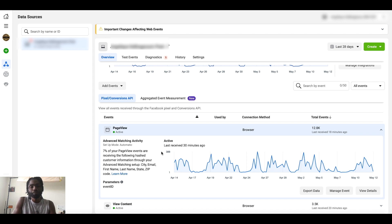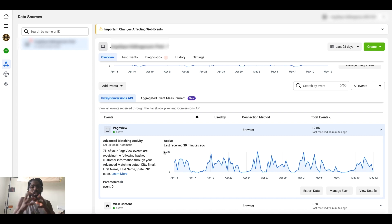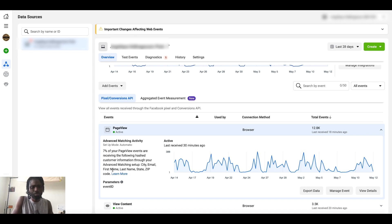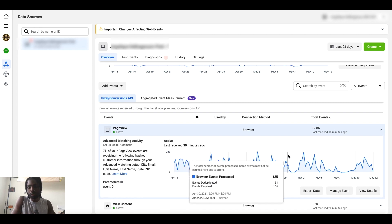For example, if you already have someone's email address and they visit your website, the pixel will match that up with them. When you create a custom audience of people who viewed your product or website, that matching makes your lookalike audience much stronger. Facebook is doing everything in its power to collect the strongest data possible since the iOS update — matching by city, email, first name, last name, state, and zip code.